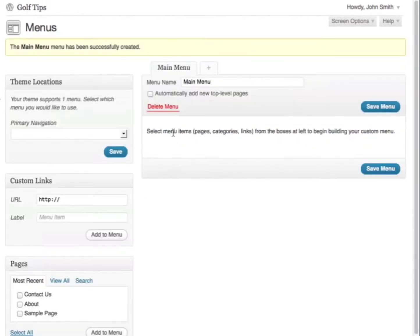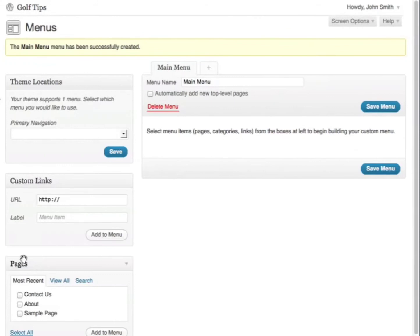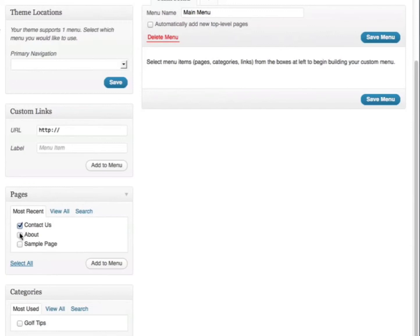The next part is to select menu items such as pages, categories, and links. On the left side here, you'll see custom links, pages, and categories that you can add to your menu. Let's first add pages. I'm going to select the Contact Us page and also the About page, then click Add to Menu.